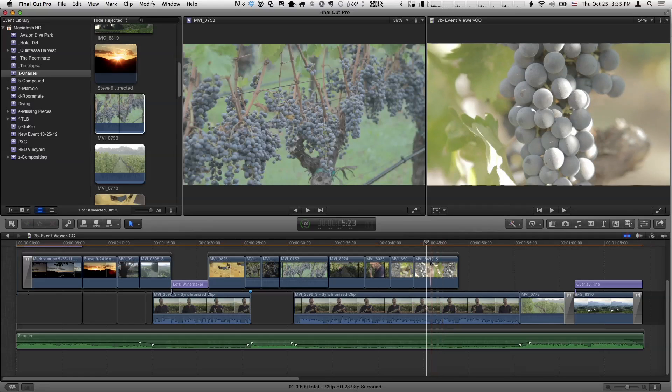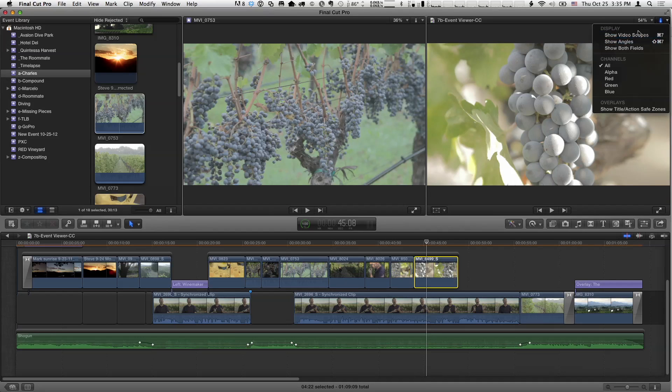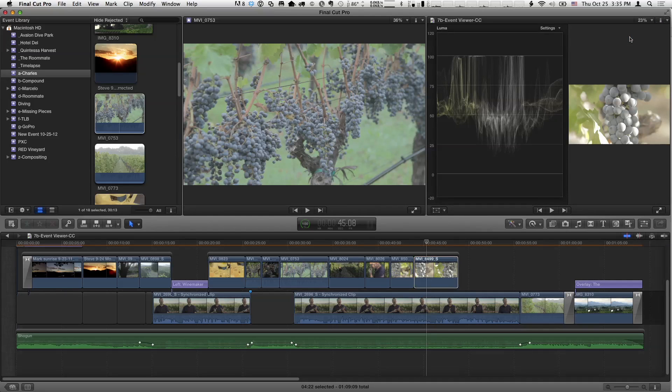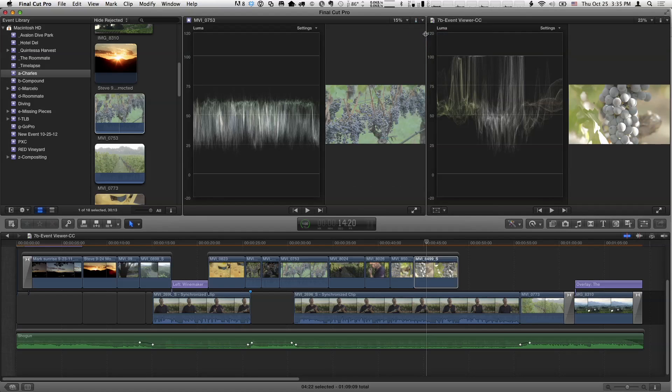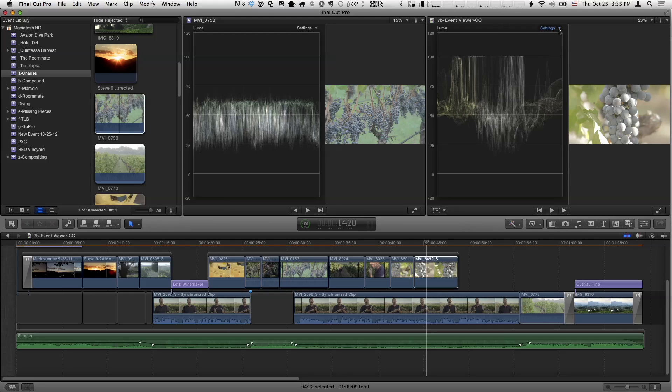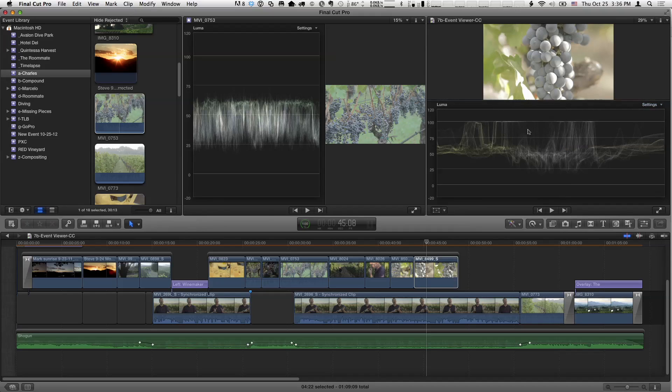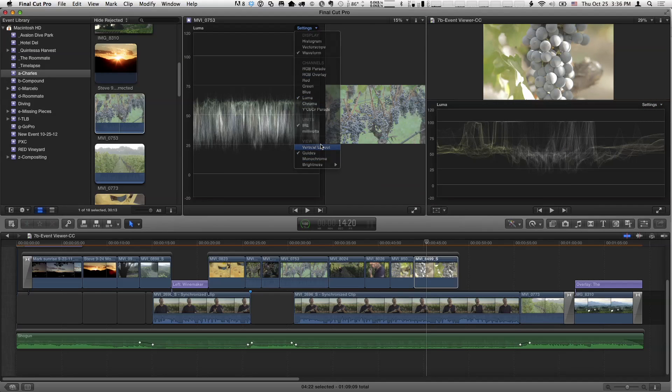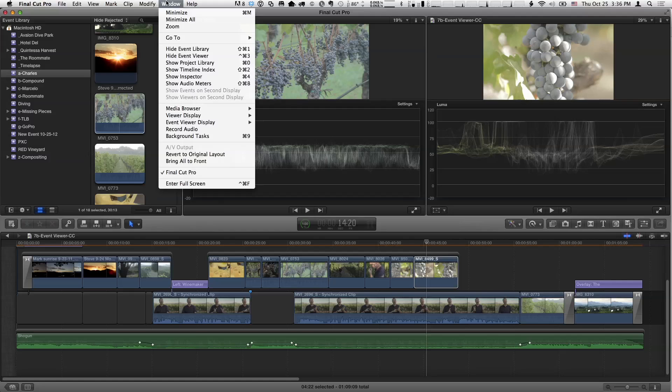So what I want to do is basically color correct this guy to match this guy. Now, here's the kind of cool thing - I have this access to all these display and channel and overlay options for my regular viewer. So, for instance, I'll show the video scopes. And I have those same options for my event viewer. So I'll show video scopes. So you have two separate scopes for two separate windows. And it goes a little further. There's a new setup option for my scopes. I can go under settings and choose a vertical layout. So I'll choose that. You see I've got my waveform set up here. And I'll do it for the other one as well.